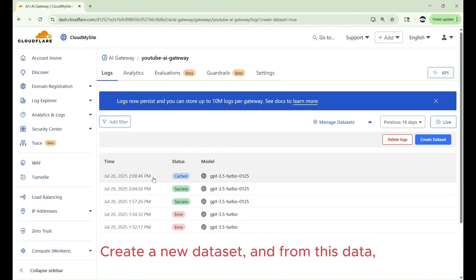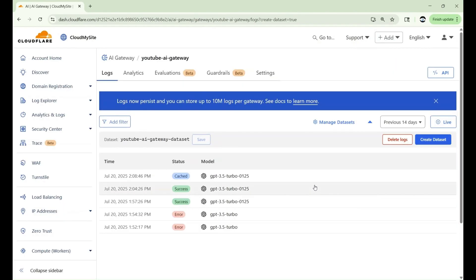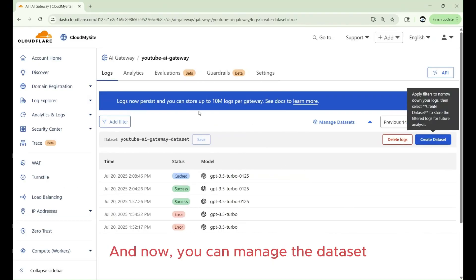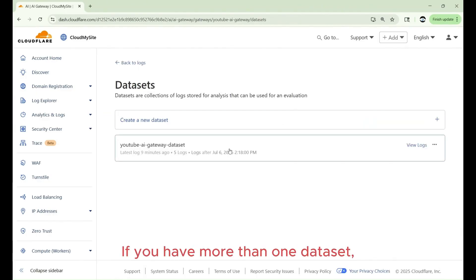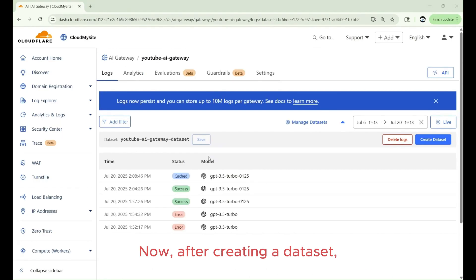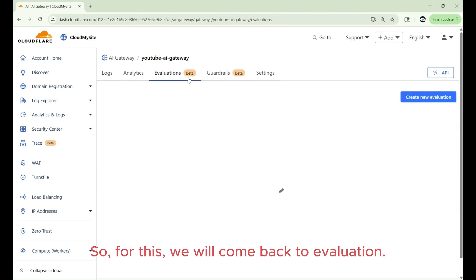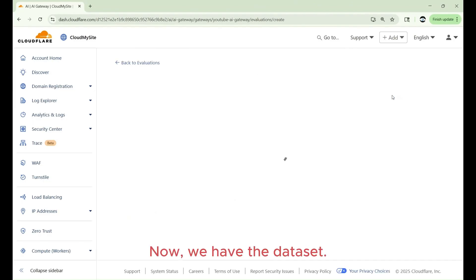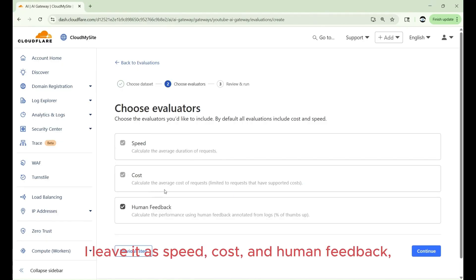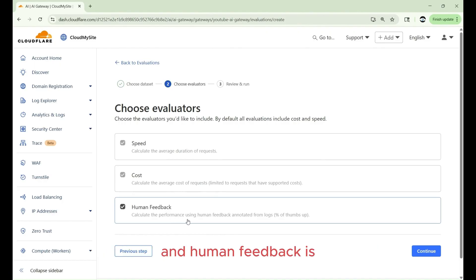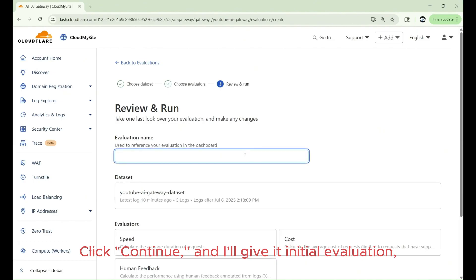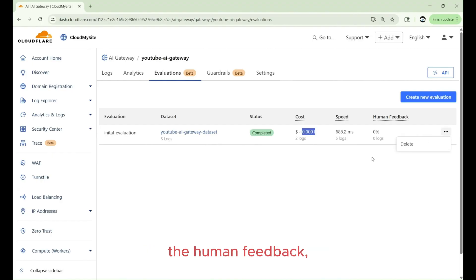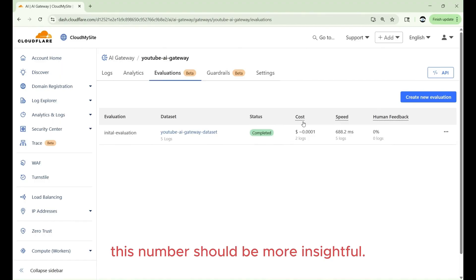Create a new data set. And from this data, you can just click here, create your data set, test, and I'll just put data set, click create, and you have your data set created. And now, you can do a manage data set by clicking manage data set. If you have more than one data set, you can manage it appropriately. Now, after creating a data set, we need to choose the evaluation parameter. So, for this, we will come back to evaluation. Now we have the data set. Now, this is where the evaluators, I'll leave it as speed, cost, and human feedback. And this is where the speed is calculated in average duration of requests. Cost is calculated in average cost of requests. And human feedback is, calculate the performance using human feedback. Click continue. And I'll give it initial evaluation. And click run evaluation. This is the cost it took, the speed of the logs, the human feedback. And once you have more data set coming in, this number should be more insightful.